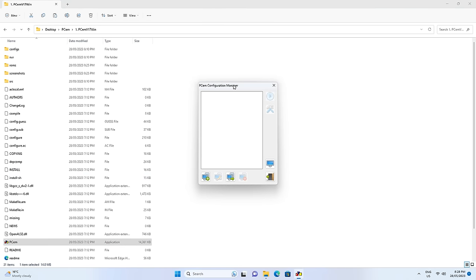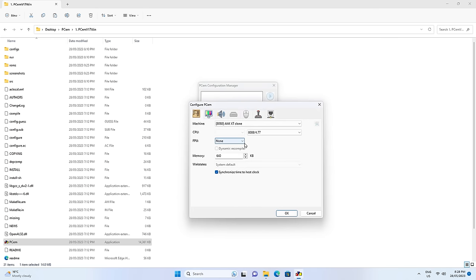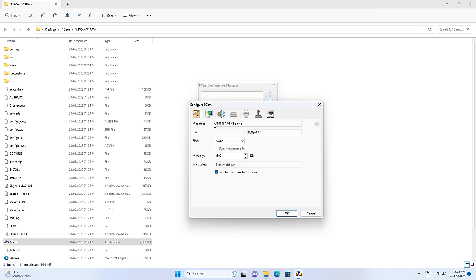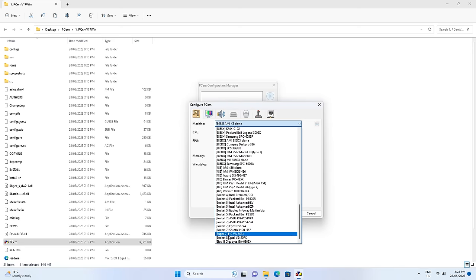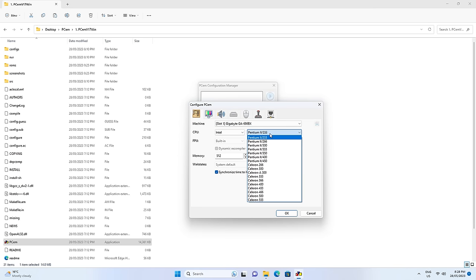This is the PCM Configuration Manager. Click here and enter a new name for our config — let's go with Pentium 2 with Voodoo 3. Click OK and here are a bunch of options. I will walk you through all of them. Change the machine to the last one; I want to build a slot one machine with Pentium 2 — let's go with Pentium 2 300.